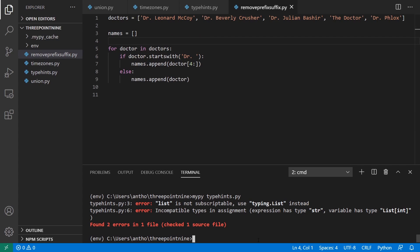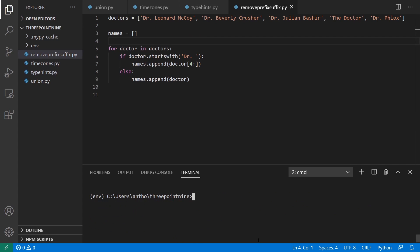So the last example is new methods on the str class. For this, you are able to remove a prefix or remove a suffix from a string. So here, I have a list of doctors. And four of the five doctors have doctor, dr. and then a space. And then one doctor doesn't have that because they don't have that title. And what I want to do is I want to strip that off of each and just return the names.